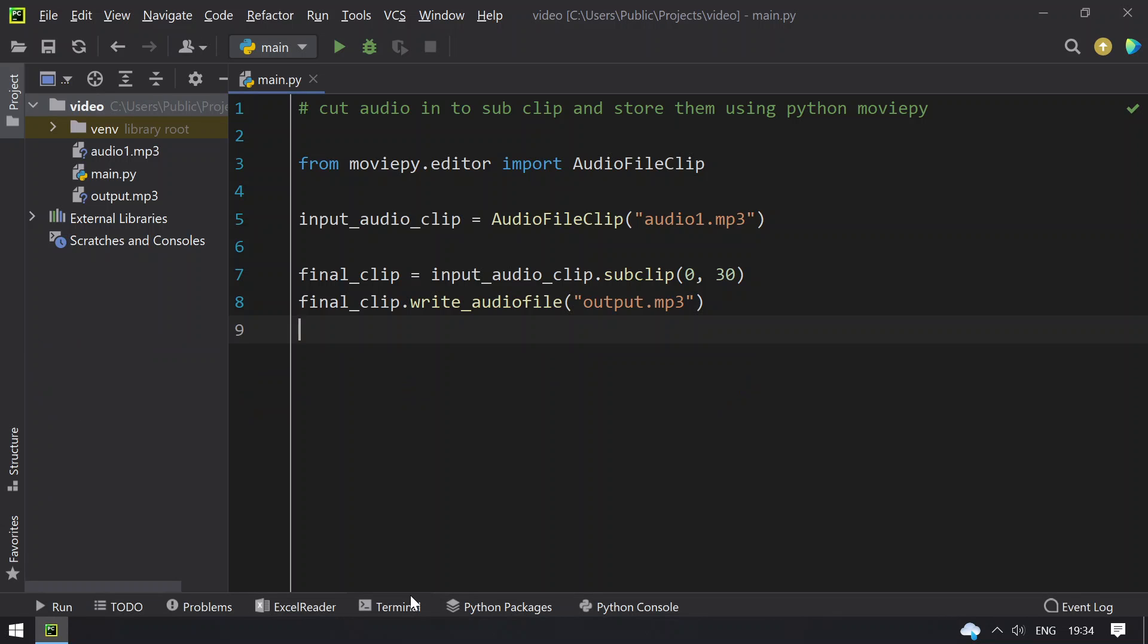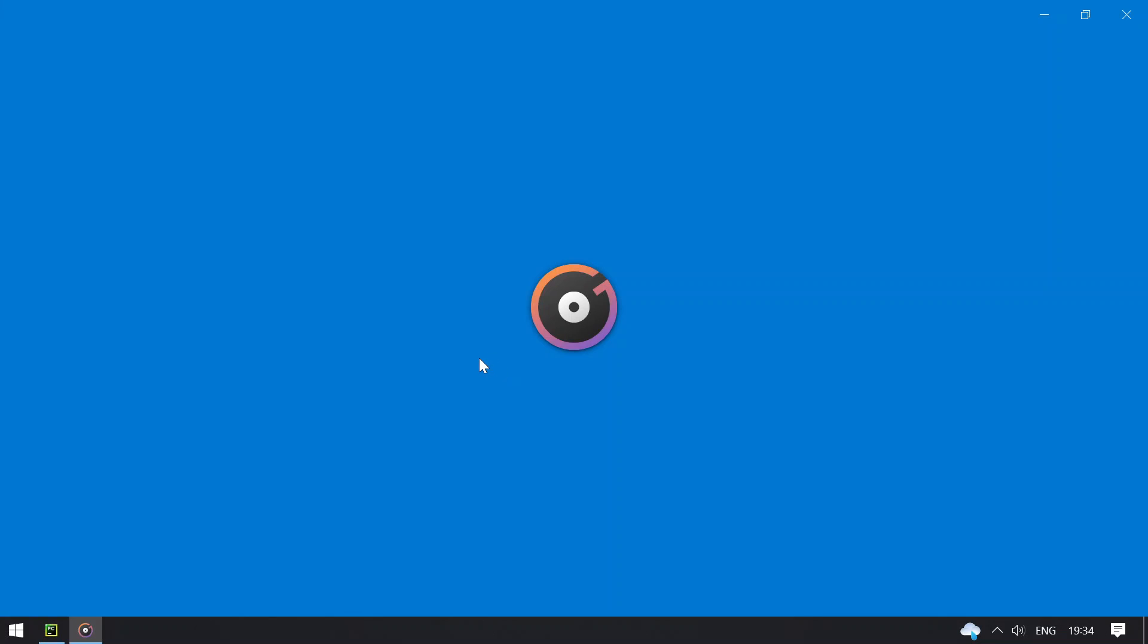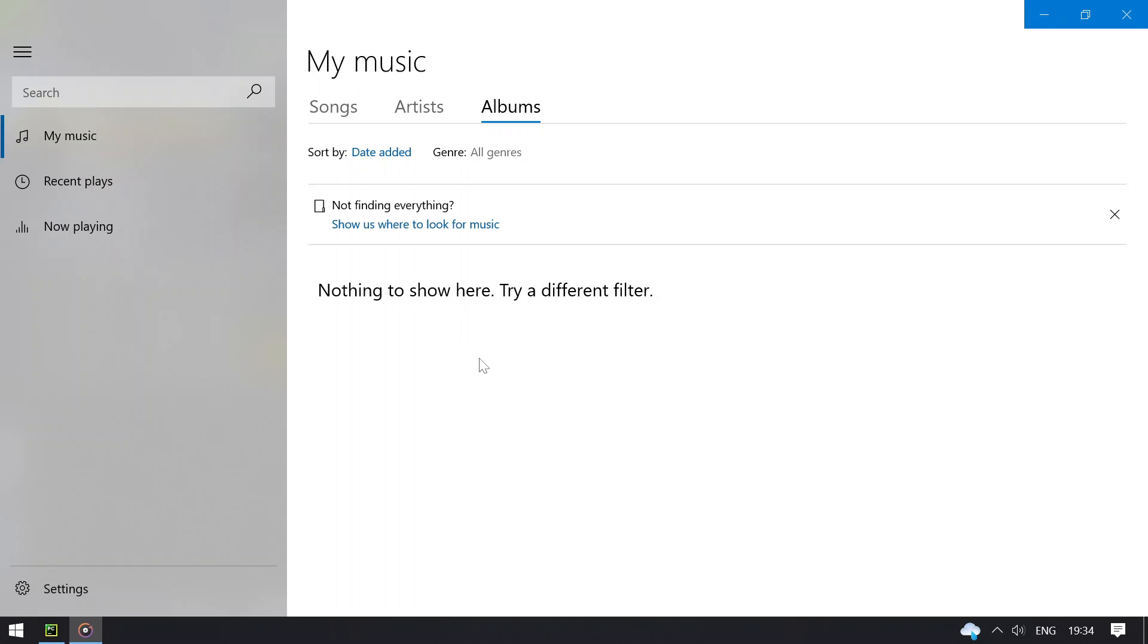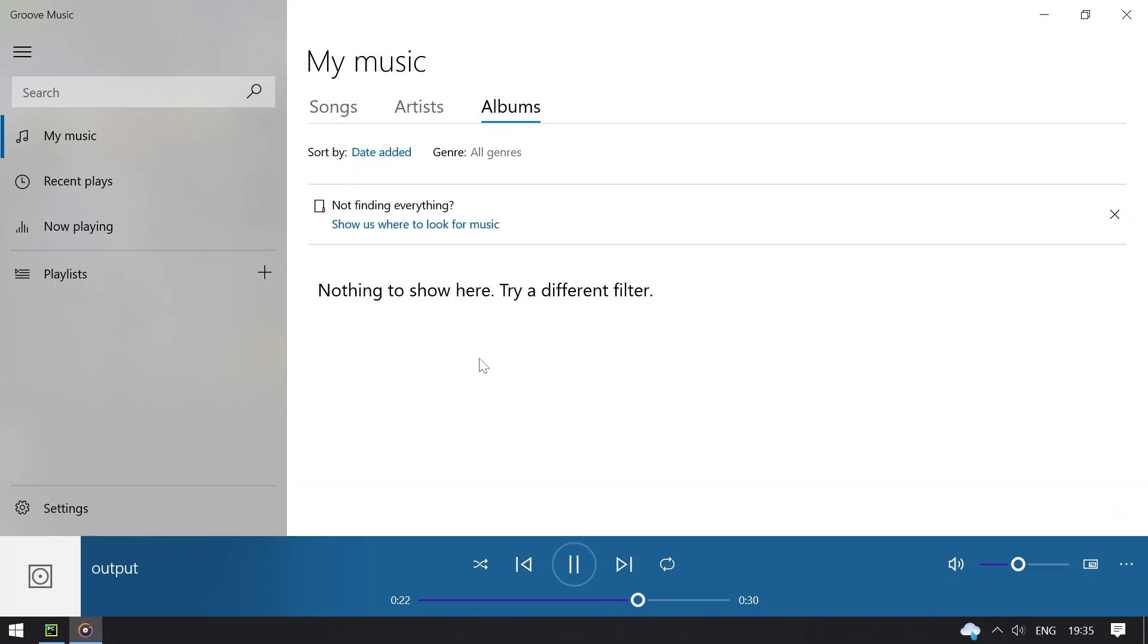Let me minimize this and open terminal. So I will use explorer output.mp3 playing the output. So this is the second 30 second audio file.